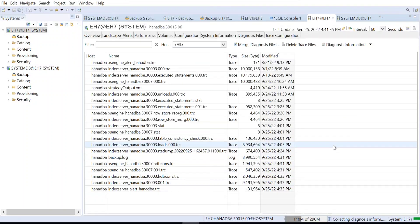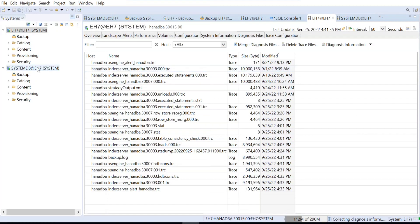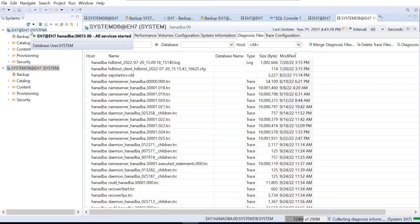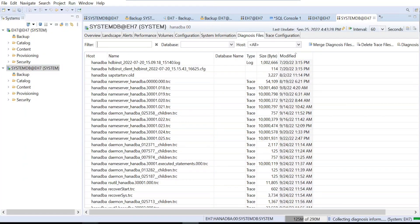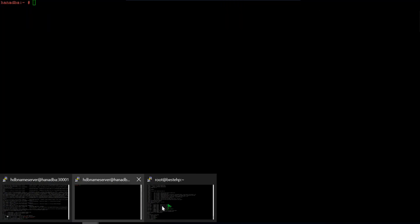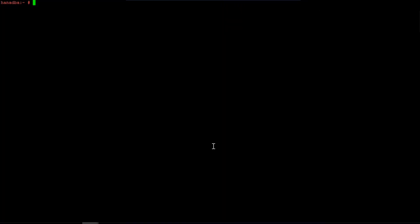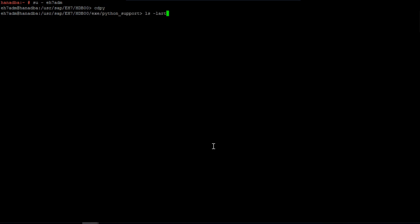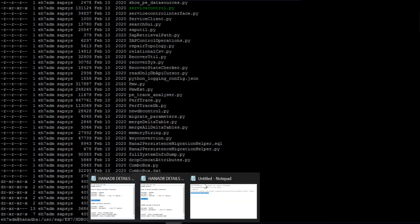You can also collect this information at the OS level. Every HANA installation comes with predefined Python scripts. Switch to the sidadm user, then navigate to the 'py' directory. There you will find multiple scripts. The relevant one is the full system dump script, which helps you collect both RTE dumps and full system dumps.